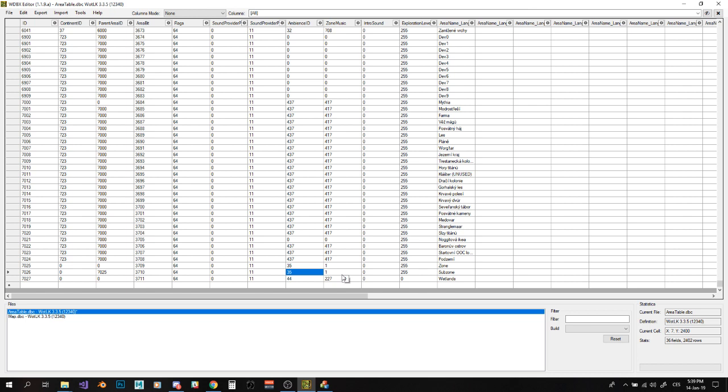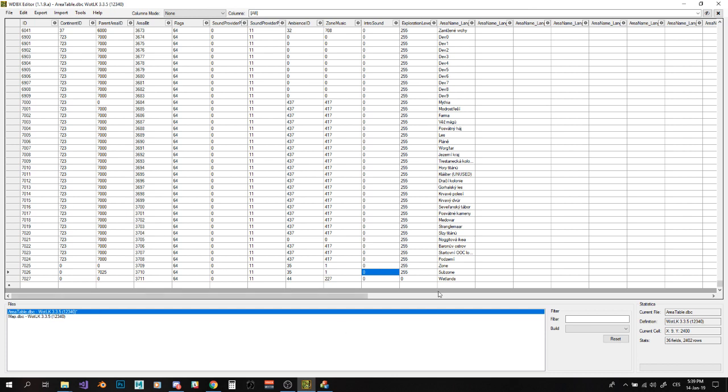Either find some zone you like, let's say you like sounds and music in Grizzly Hills. Alright, find zone for Grizzly Hills and copy those three values from it. Or you can actually make your own Ambience and your own zone music, your own intro music, and so on.